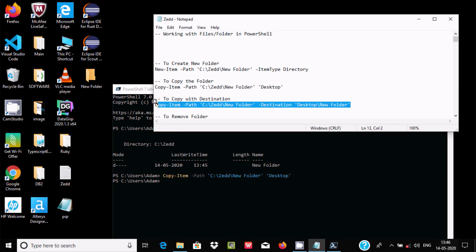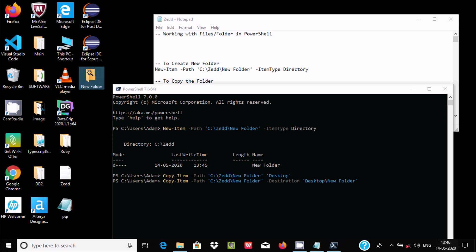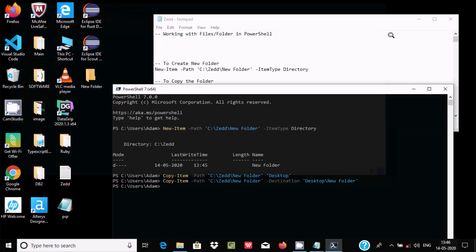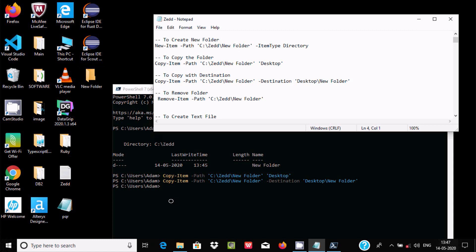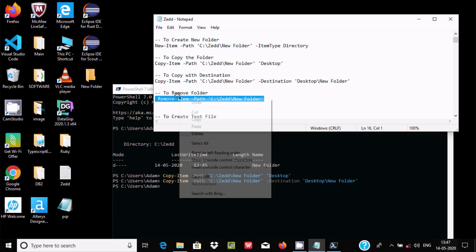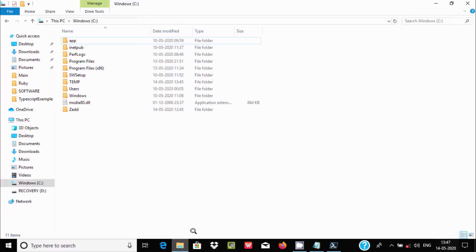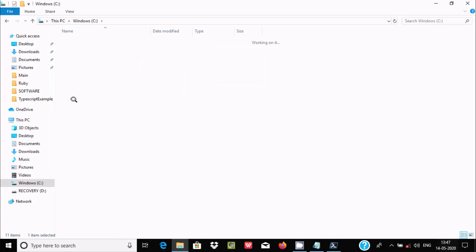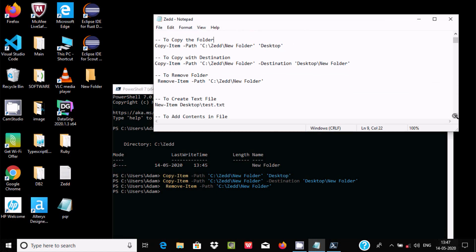You can use Copy-Item with the source and the destination, for example Desktop\new folder. Now after copying, the next step is to remove a folder. You use Remove-Item and give the path, then press enter. If I refresh you can see inside z there is no new folder anymore. That is the remove part.